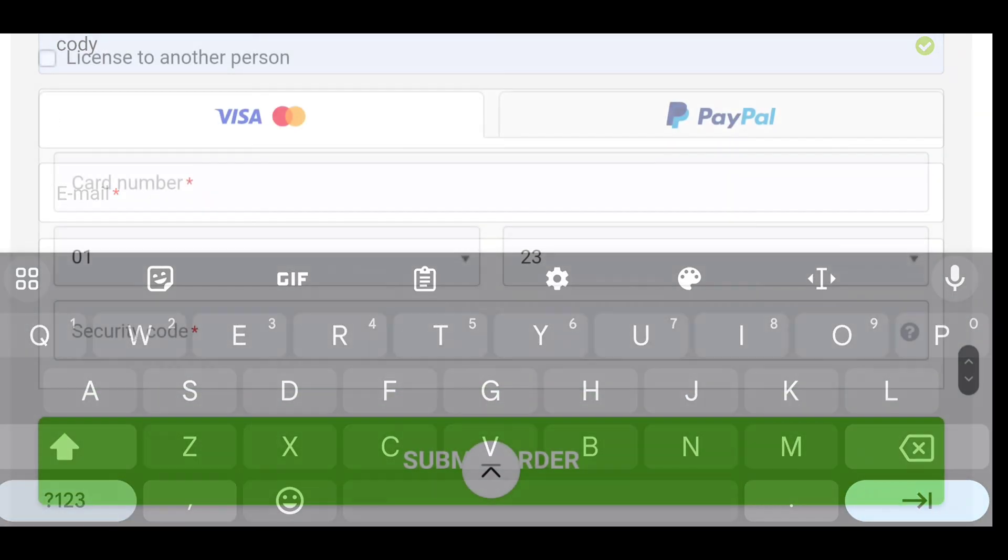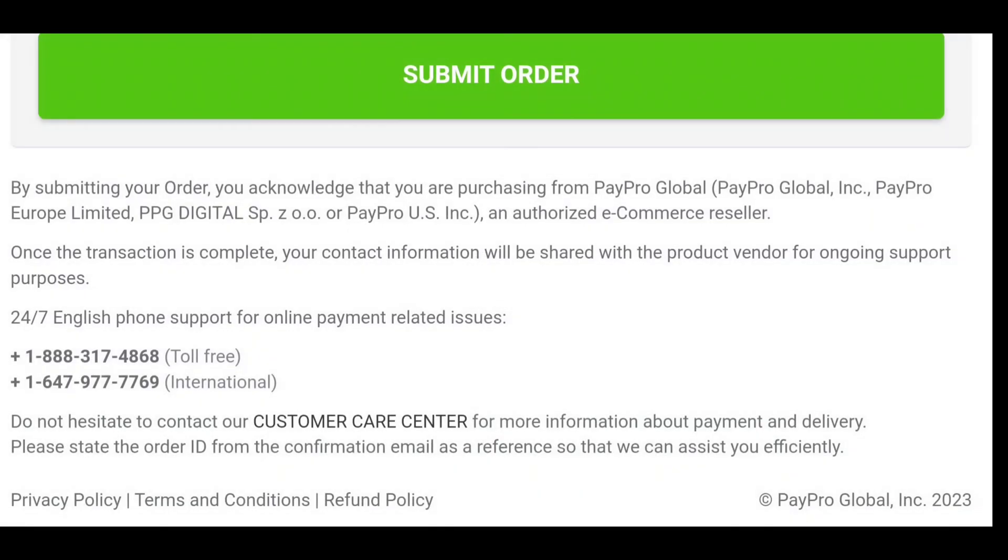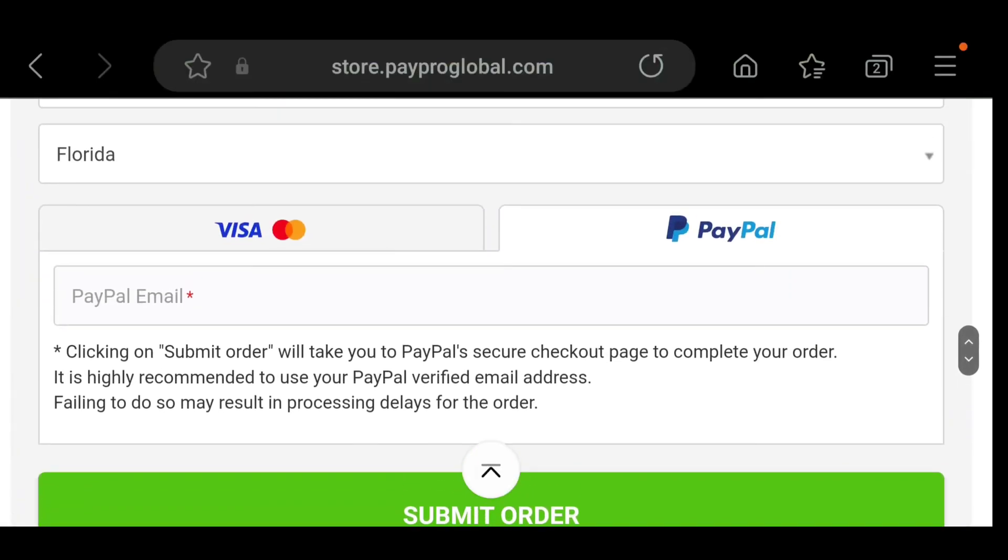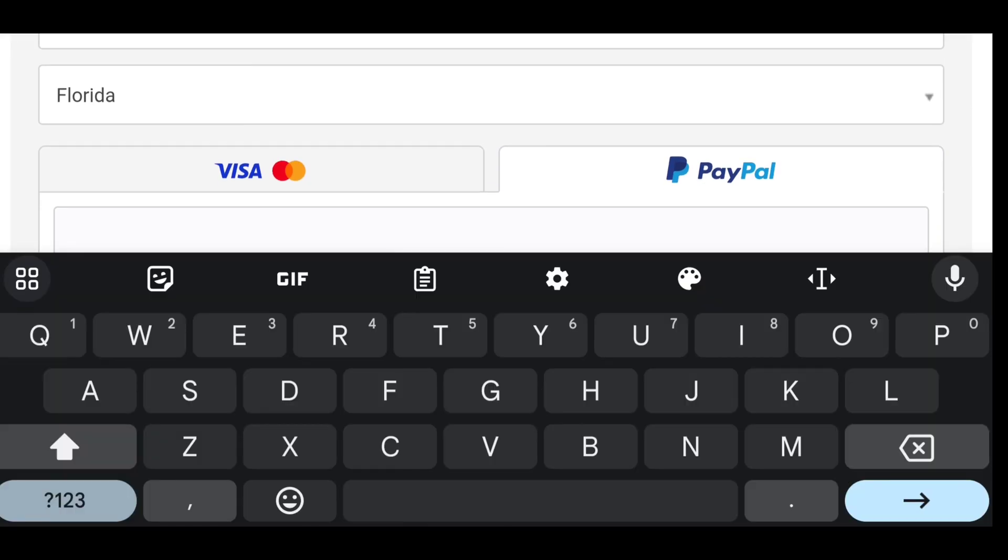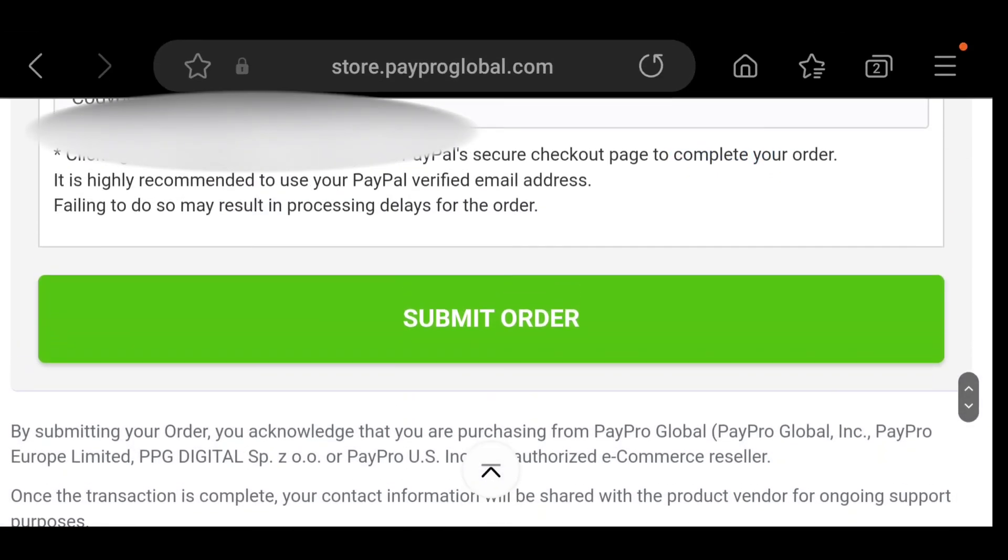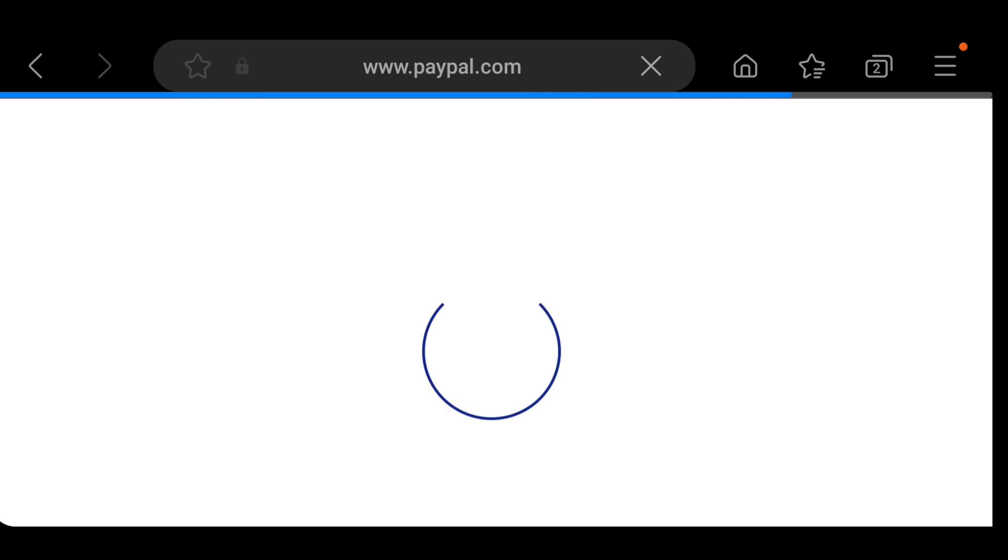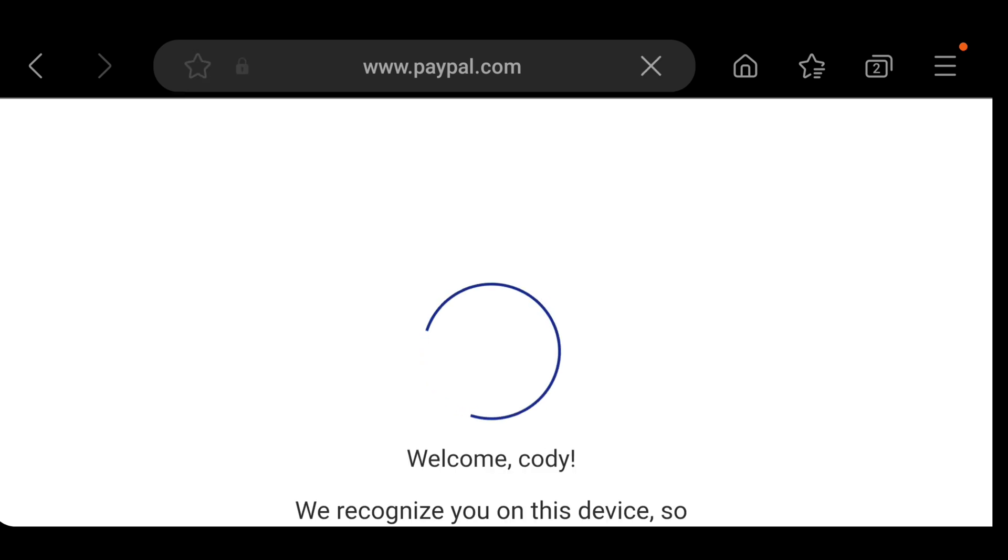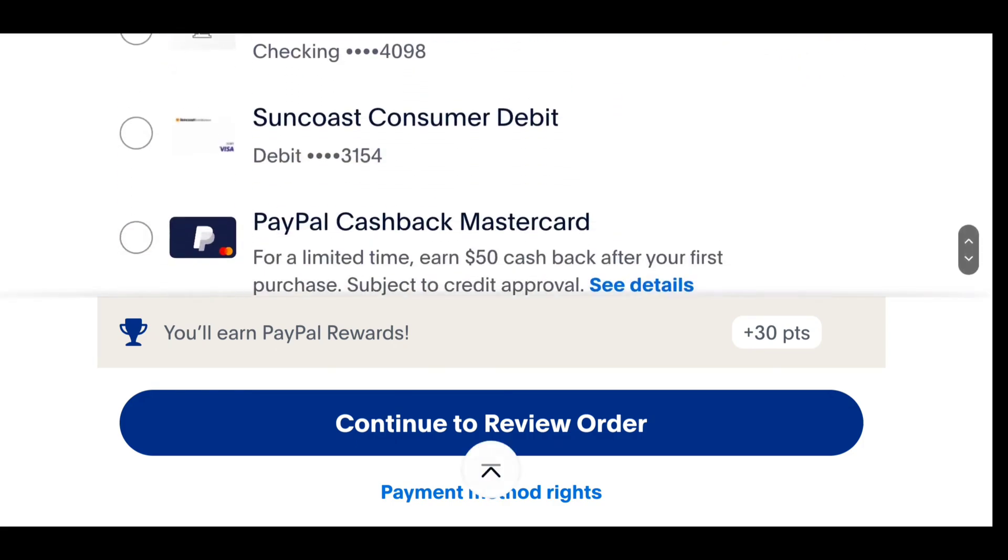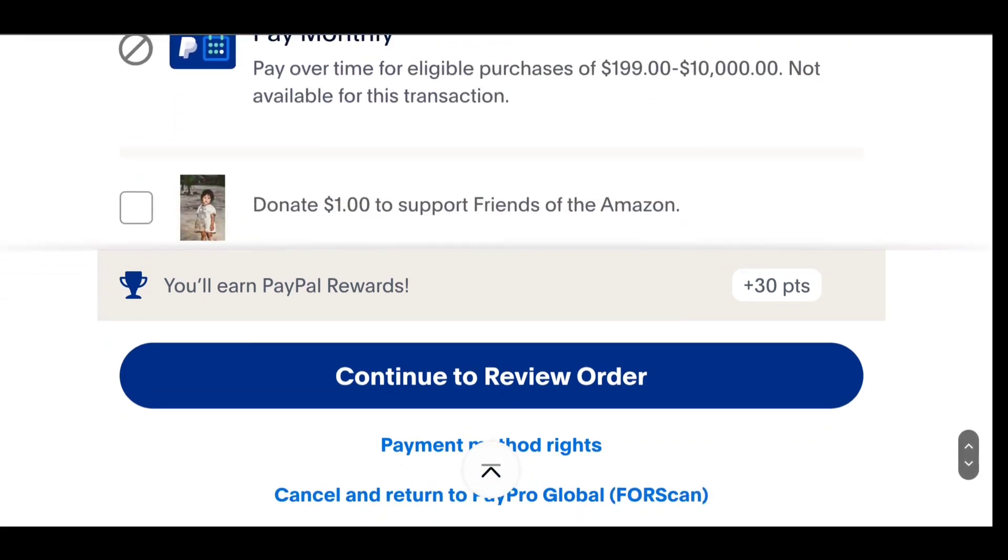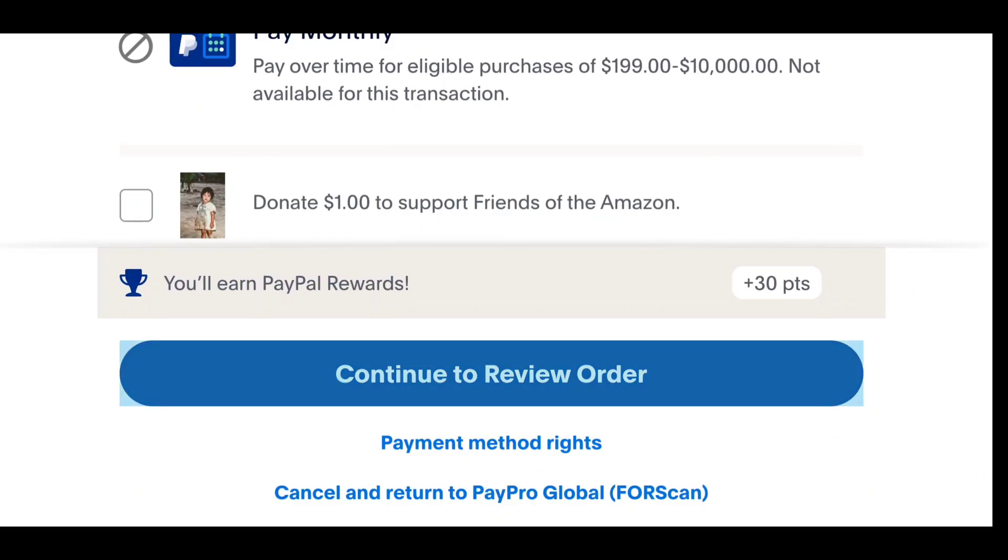Then you can either use PayPal or a Visa card. I recommend PayPal. My opinion. Put your email in for PayPal, which I'll do off screen. Then hit submit order. Then you'll go through PayPal and pay for your order. I mean, it's only $7, too, so it's not too bad.